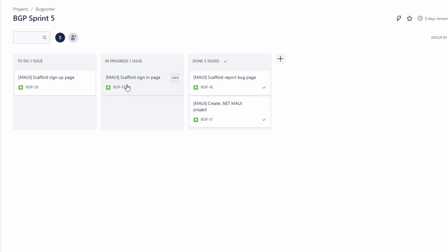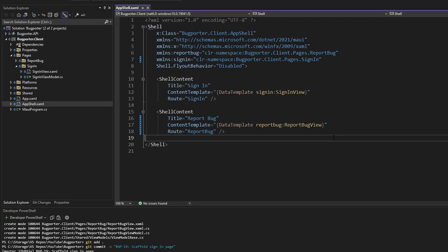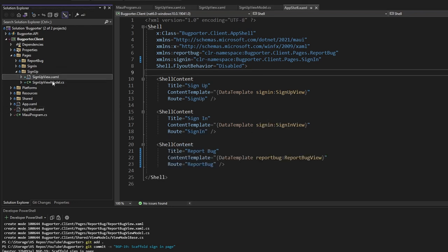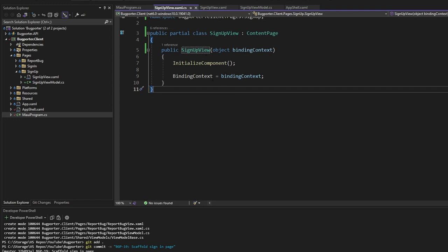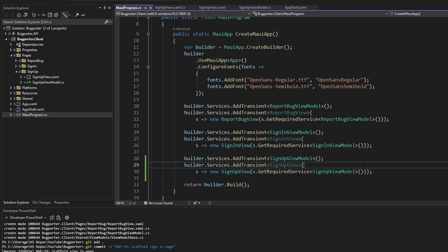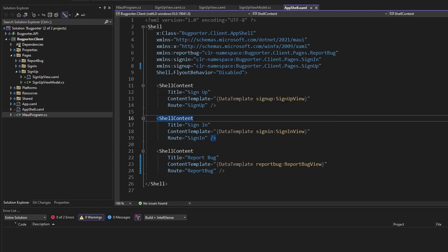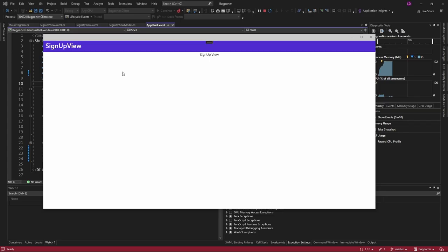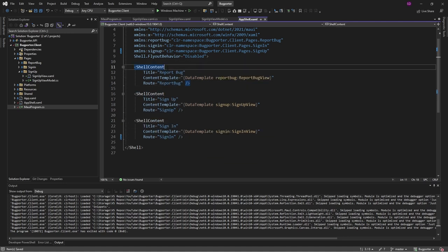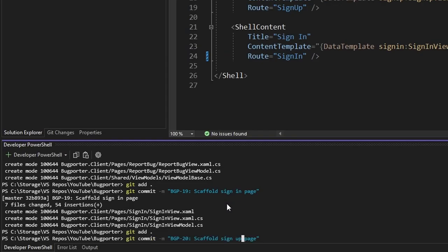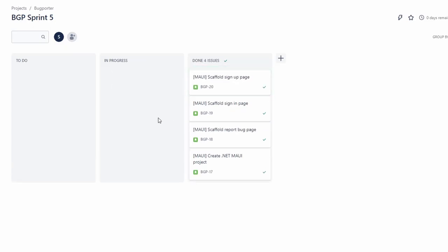Our last story is for the sign-up page, which is just going to be the same exact thing. I'm going to do that offline. Added the sign-up view and sign-up view model, registered the view and view model in dependency injection, set the sign-up view binding context to our sign-up view model resolved from dependency injection, and added an entry for the sign-up view in our app shell. We display the sign-up view when our application starts. Let's change the ordering to display the report bug view when our application starts, then stage and commit these changes and close out our last story to scaffold the sign-up page.